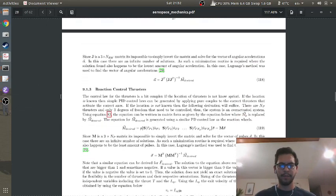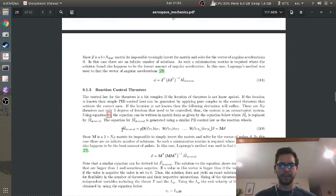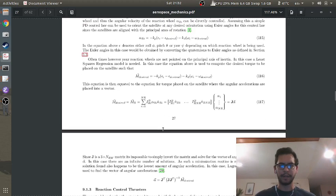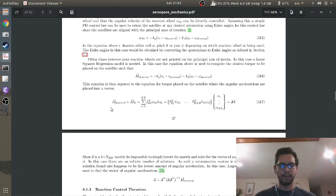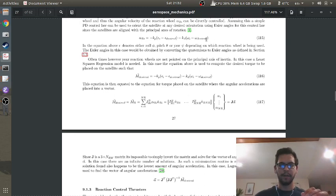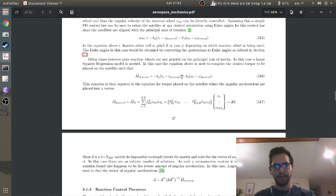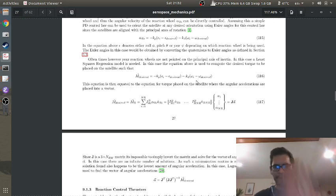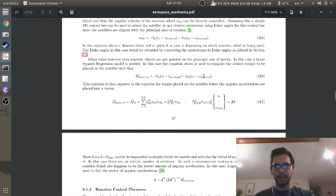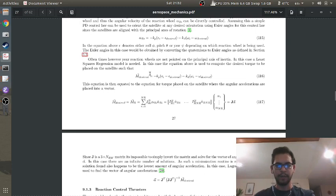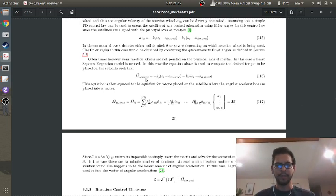So if you have reaction control thrusters, the solution is actually identical to this reaction wheel derivation. Basically what you do is instead of controlling the angular velocities, you actually control the desired torque. So up here in this equation, you use a PD controller to control the angular velocities of the reaction wheels. But in this equation down here, what you do is you take the error between your angular velocities and your error between your Euler angles and then you set that equal to like a desired torque.